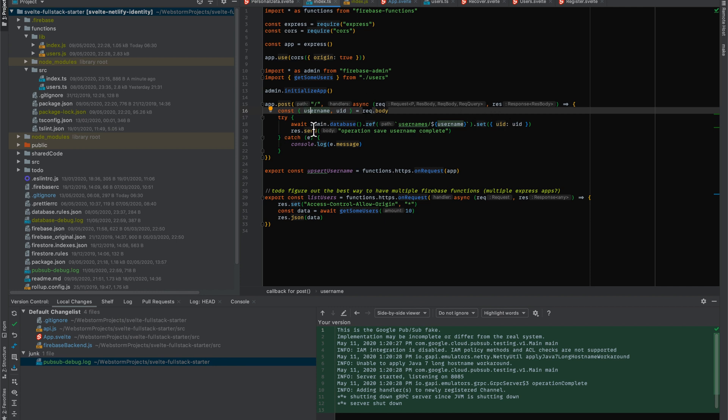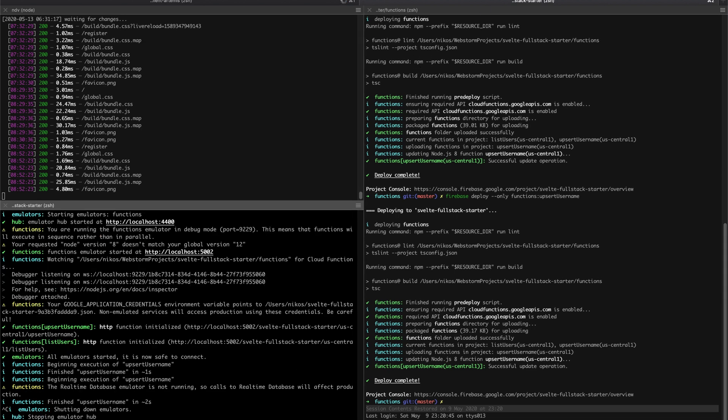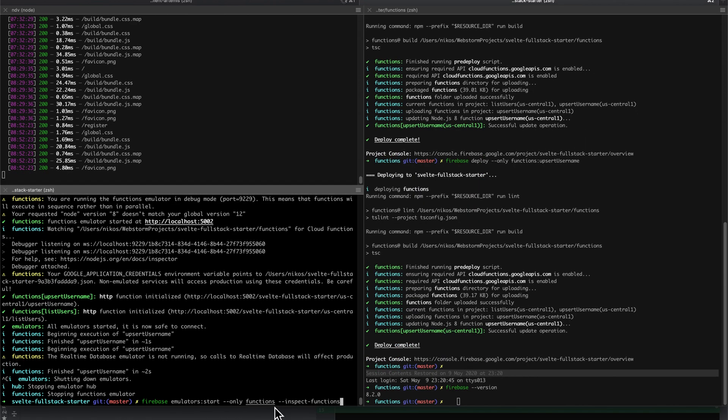Now, if you want to debug this, we're going to have to run it in inspect mode, which is just shown here. We're doing Firebase Emulator Start Only Functions, and then we've got Inspect Functions, which will allow us to attach the debug process.